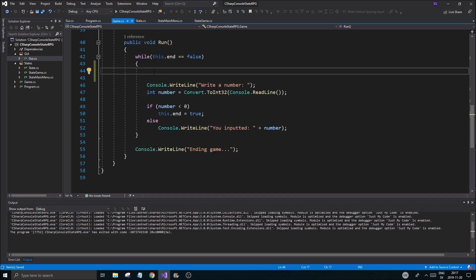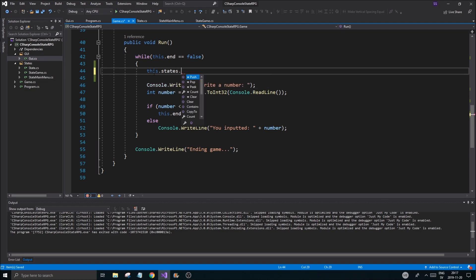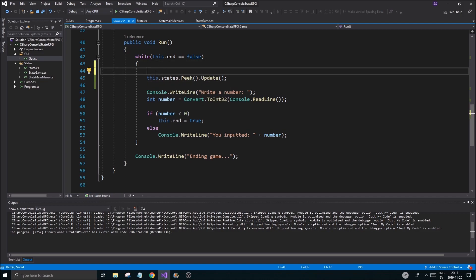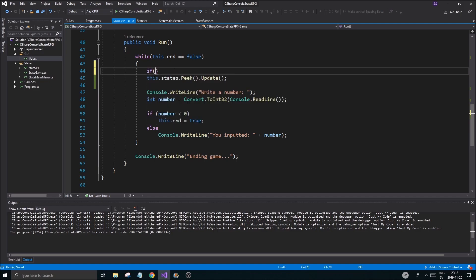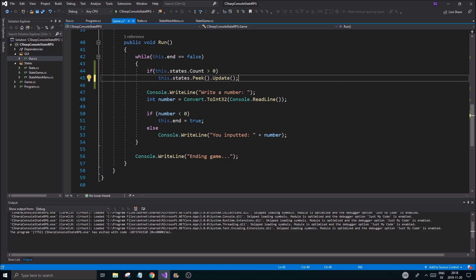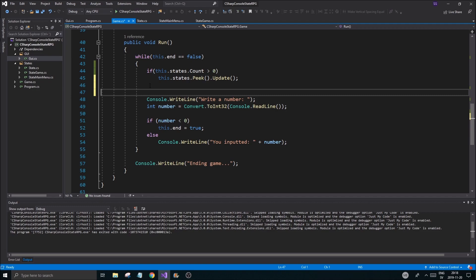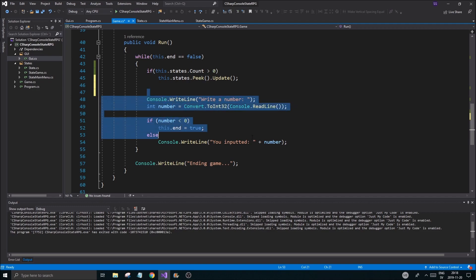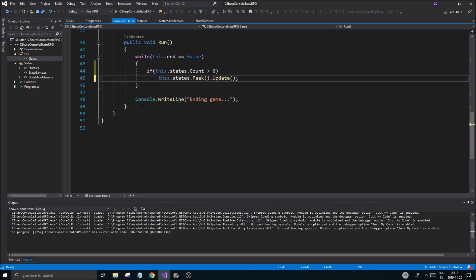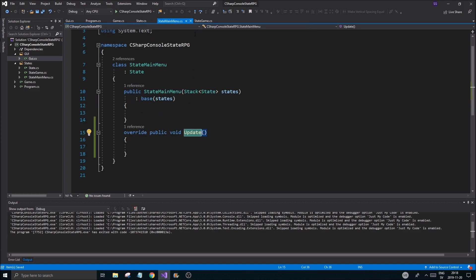Let's put this into action. We'll call states.Peek().Update() — that's what it's going to do, update the state that's on top at all times. We wrap that in a check: if states.Count is greater than zero, so if it's not empty, then we update; otherwise if it's empty we don't want to update it. Then we'll be able to call an end state from here.